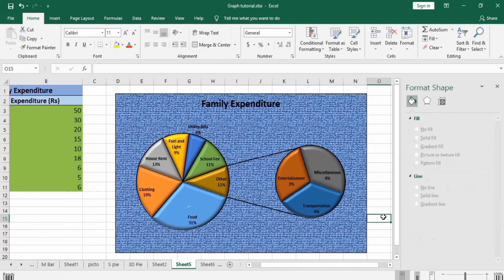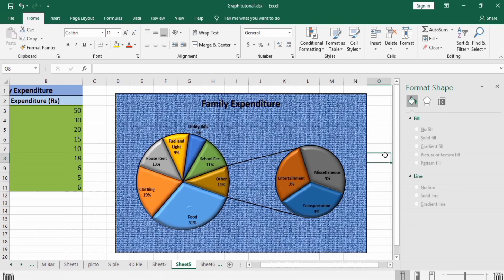Finally, we have completed our pie of pie graph. Thanks for watching this video and stay tuned to this channel for more interesting videos.